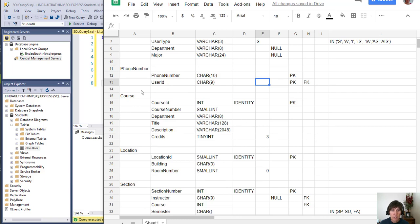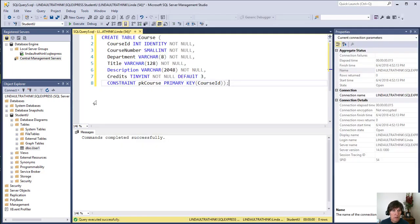The next table is the course table and it has an identity, a primary key, and a default value. So when I enter those in Management Studio, I can add identity.